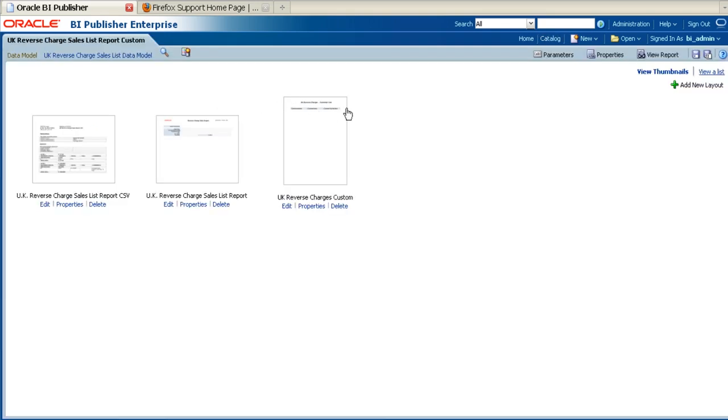Once the report definition is opened up, you will see all the layouts associated with the report. Under each is the Delete link, so it is possible to delete the layouts from this screen.